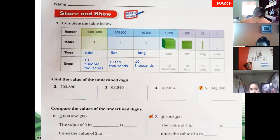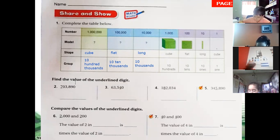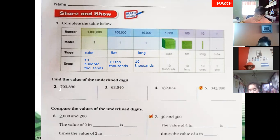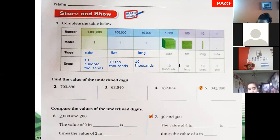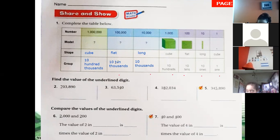Now let's find the value of the underlined digit — the number seven. According to this table, this is in the sixth position. One, two, three, four, five, and six — sixth position. So what is the value?